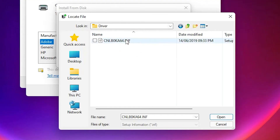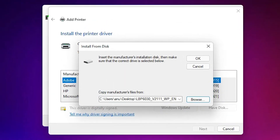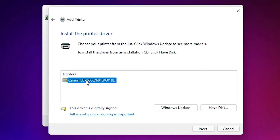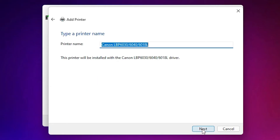Here are the driver files. Select the driver file, click Open, then click OK. Here are our drivers — select the driver and click Next.